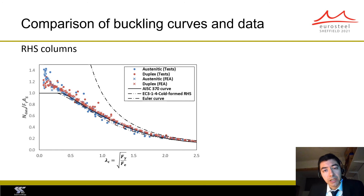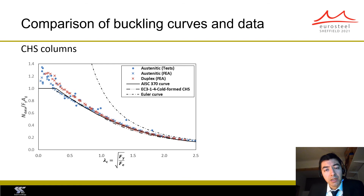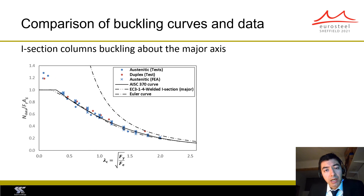This figure compares the proposed buckling curve for stainless steel rectangular hollow sections against the experimental and numerical data available, and also shows the corresponding new Eurocode curve. A similar figure is shown for circular hollow sections, and another for I-sections buckling about the major axis. For some column slenderness values, the proposed curve offers slightly higher resistances than the Eurocode curve.